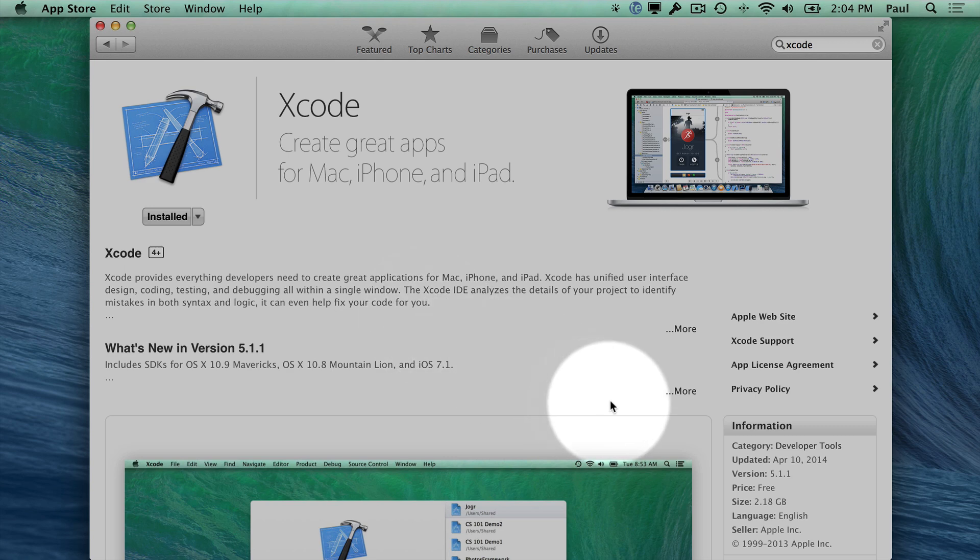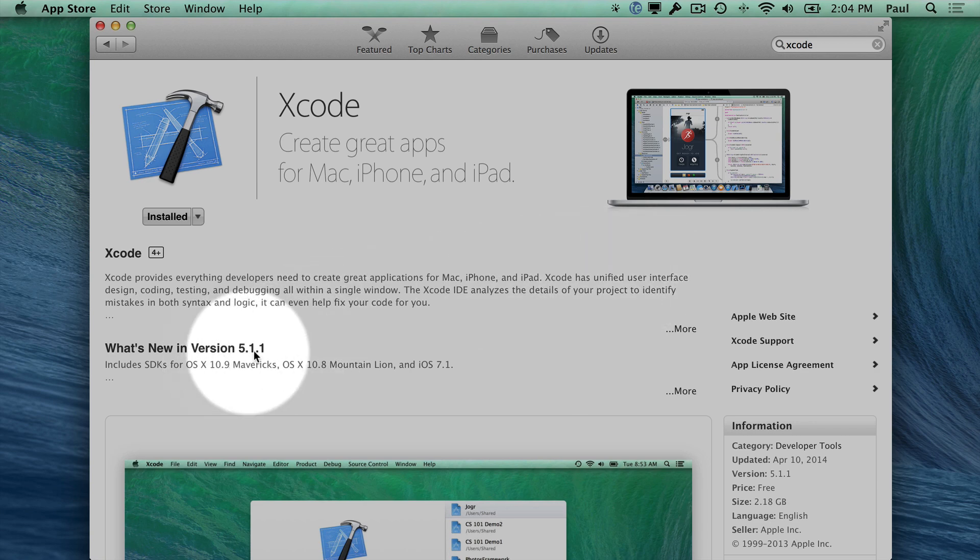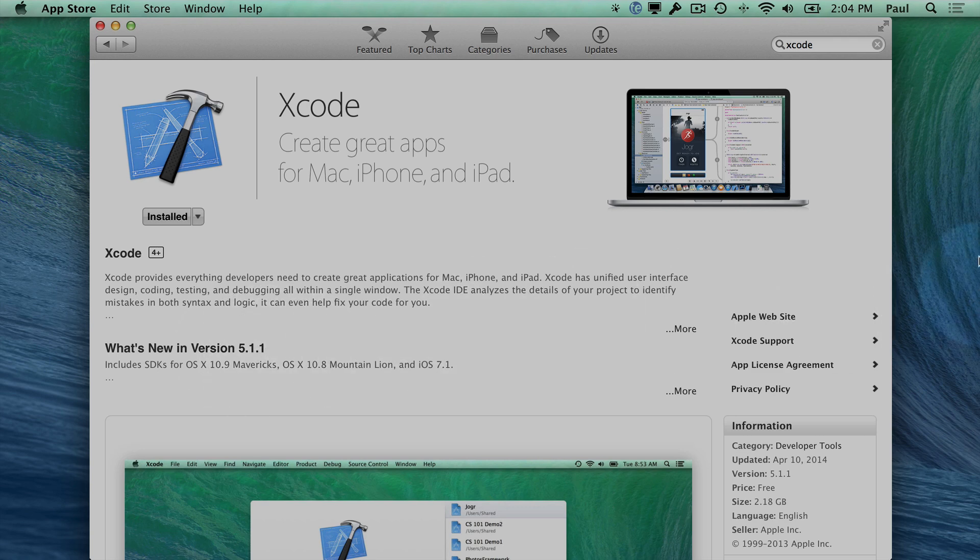And it'll take a little bit of time to download depending on your internet connection. Now, right now this is Xcode 5. So you can see the version number here. This is going to change when iOS 8 is out. That's going to be Xcode 6.